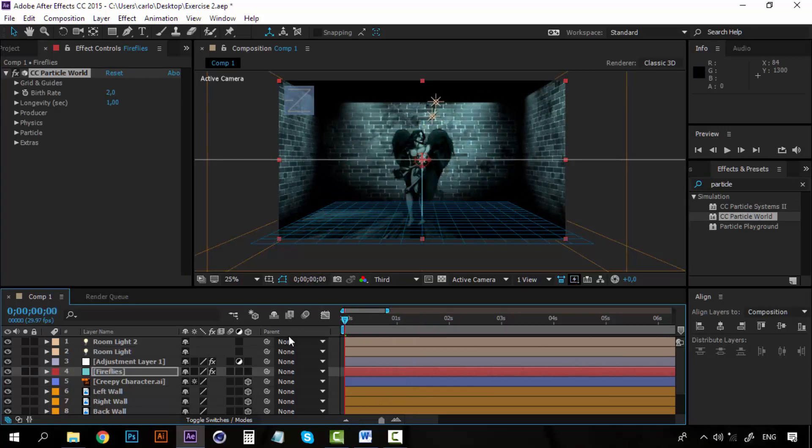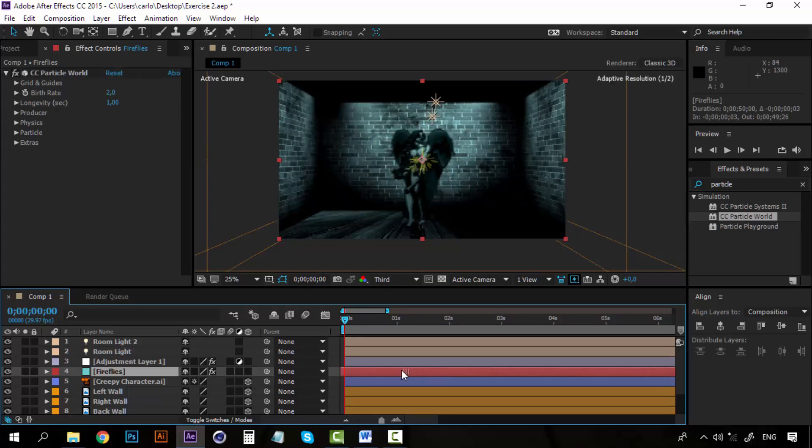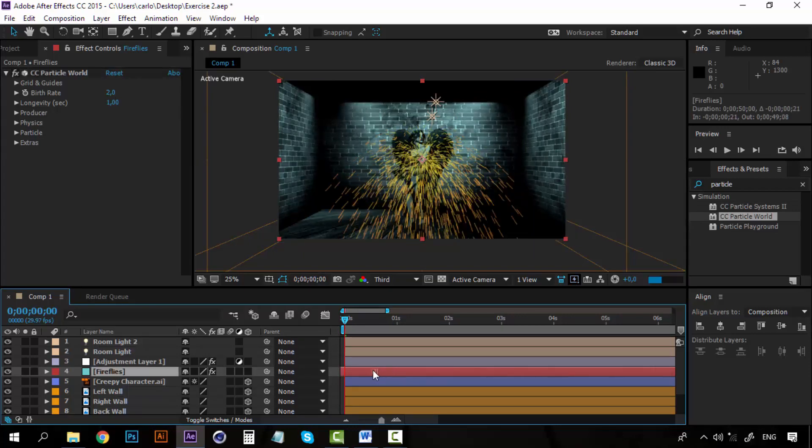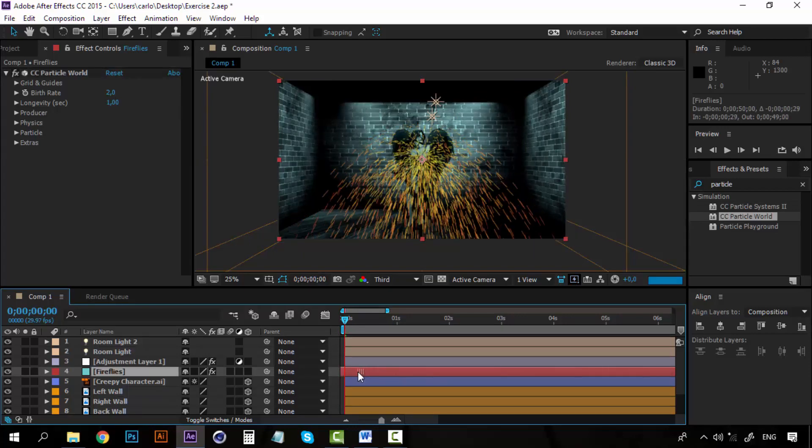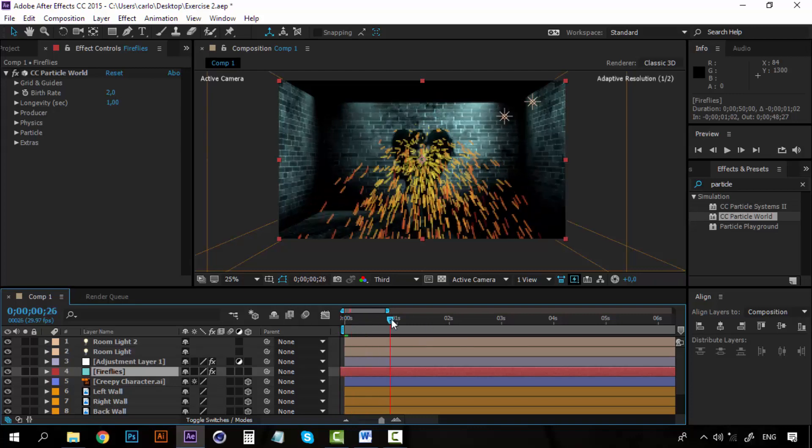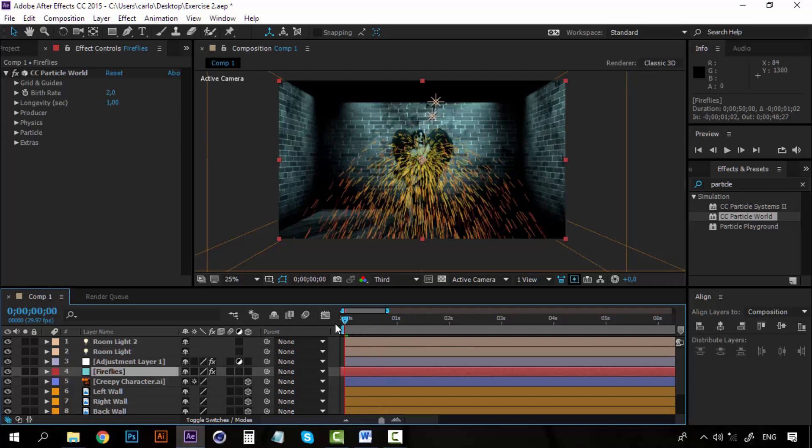Now let's take this layer and drag it to the left so that from the beginning we have a lot of particles going on here.